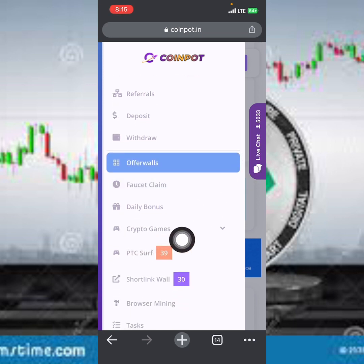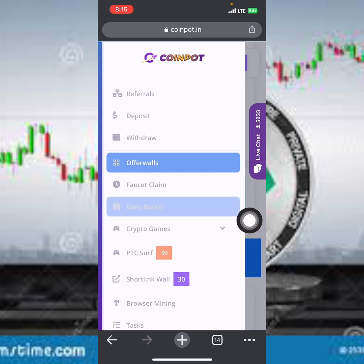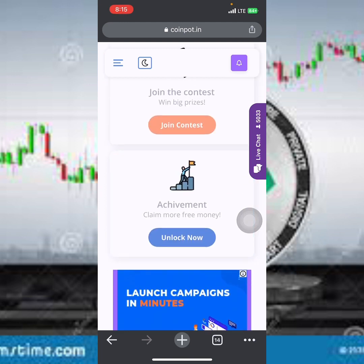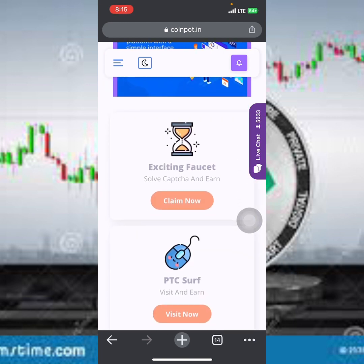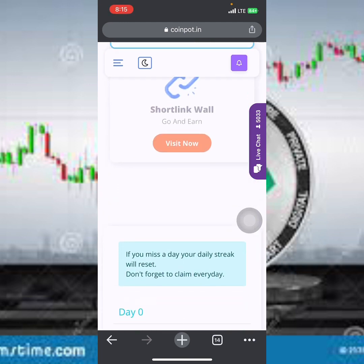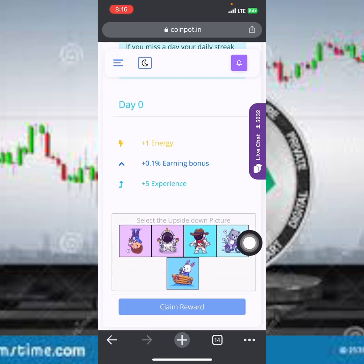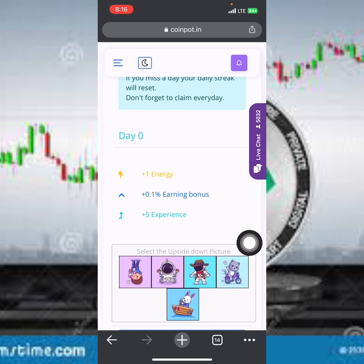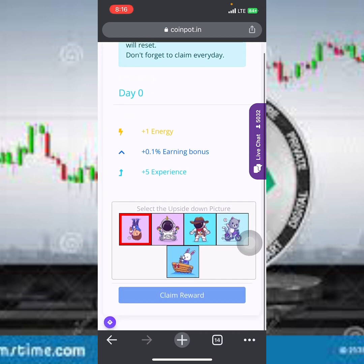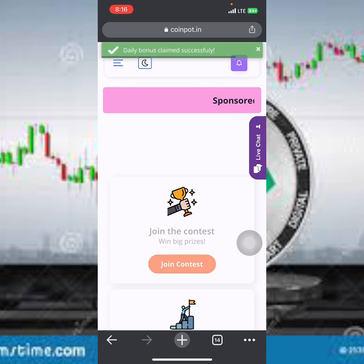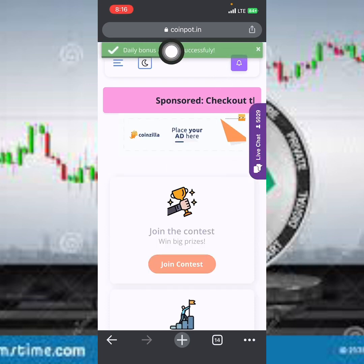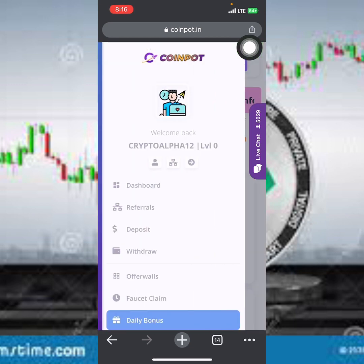Scrolling down, we have crypto games and daily bonus. Let me click on the daily bonus — it loads up to this page. Scroll down a little bit. Make sure to claim this every single day. Select the picture that is upside down, then click 'Claim Reward.' I've successfully claimed my daily reward for today. This is how you keep earning consistently on this platform.